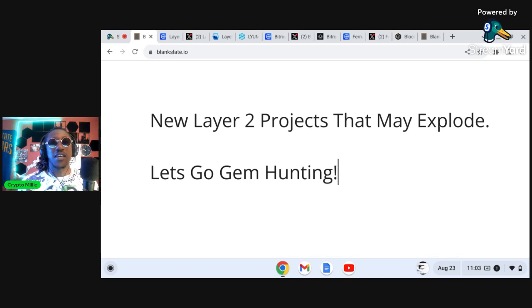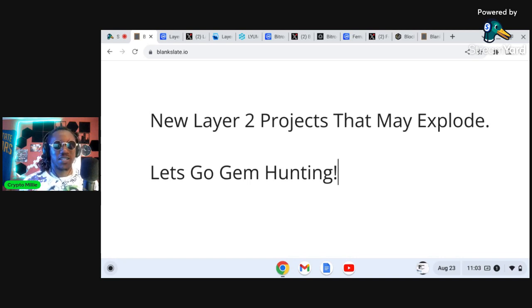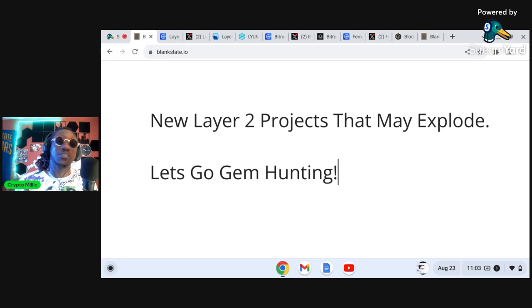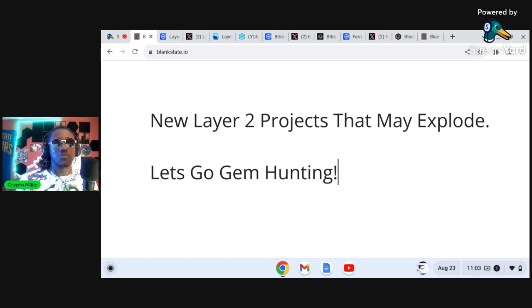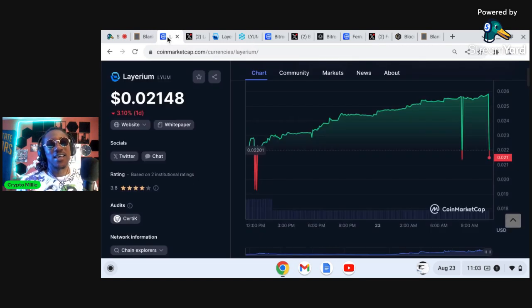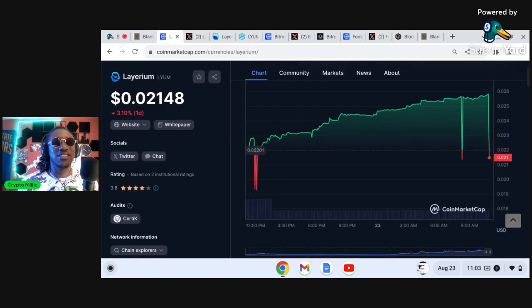There's a few other layer twos out there as well that could possibly go parabolic in the mid-cap region, but today we're going to be talking about small caps.